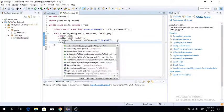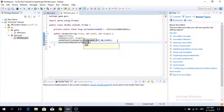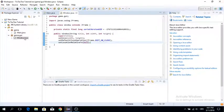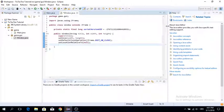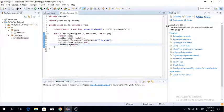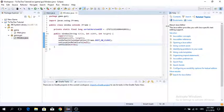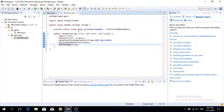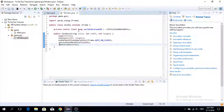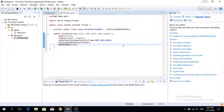Next, I'm going to use setLocationRelativeTo(null). What this does is set the window's position relative to no other components, which pretty much just puts our window into the middle of the screen. The last thing we need to do is call setVisible(true). If you don't put this method in, your window is not going to be visible — it'll be there, but invisible. Simply put, you need to use this line.